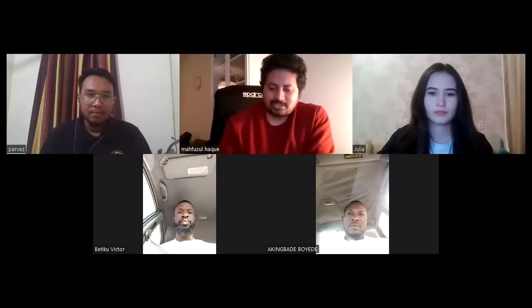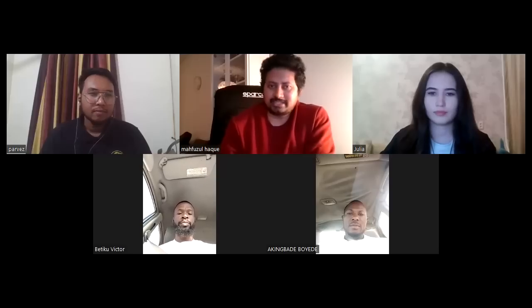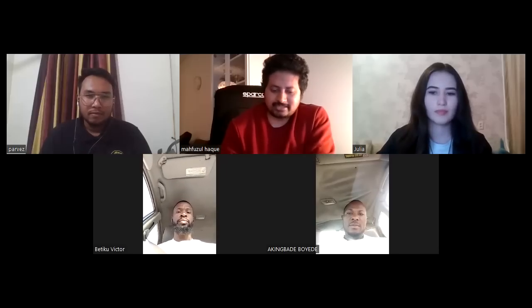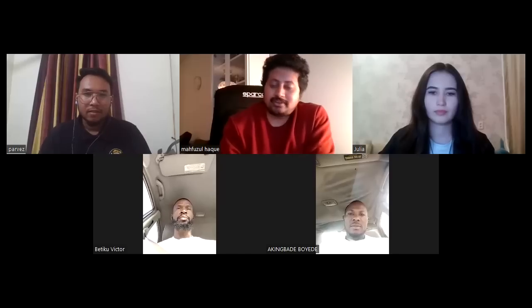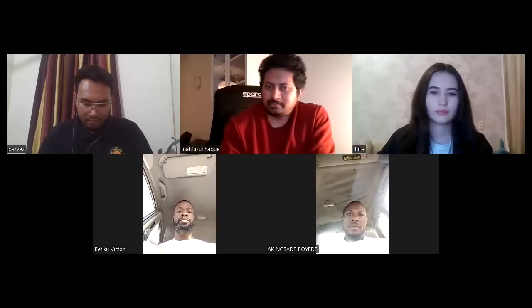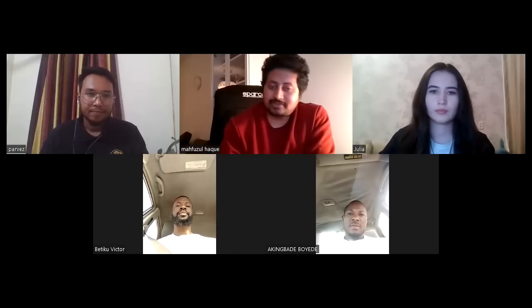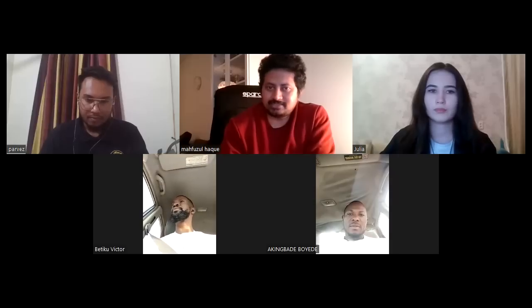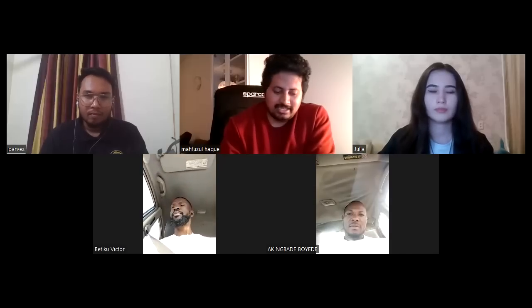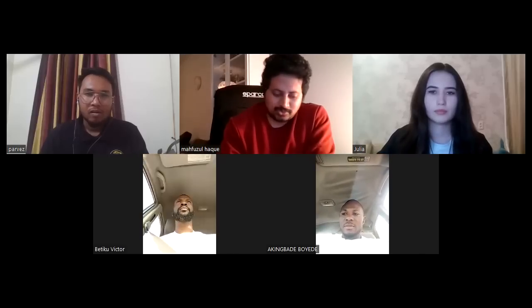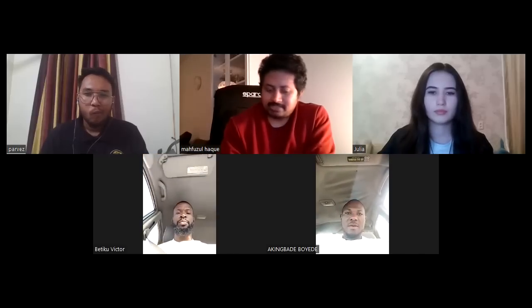Hello everyone, welcome to the group discussion exam. My name is Mahfuzul Haq and I am your examiner today. First I will assign you to a room where you need to show your passport to verify your identity. After this you will be redirected to this group again and then I will give you instructions and a topic to discuss. I will not participate in the group but I will be here to check your performance.